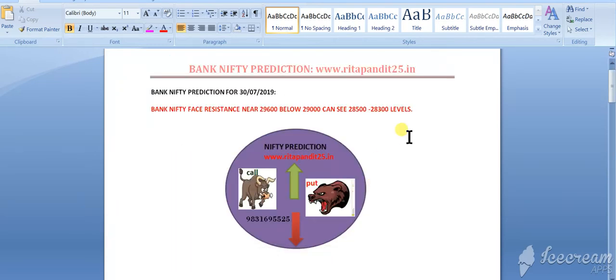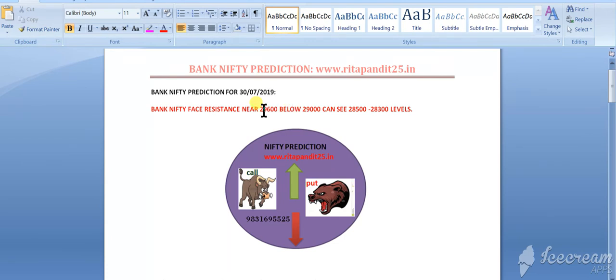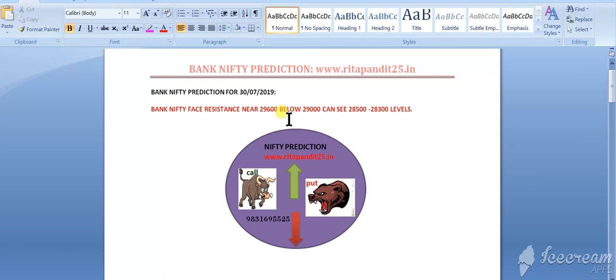Now let's discuss bank nifty prediction for tomorrow. Bank nifty opened gap up today but was unable to trade above 29,600. As we discussed yesterday that 29,580 to 29,600 will be the strong supply zone, the same has happened today.